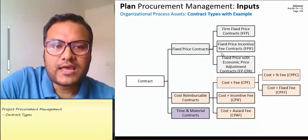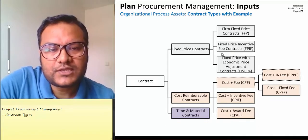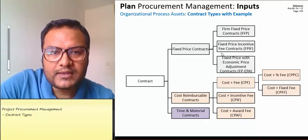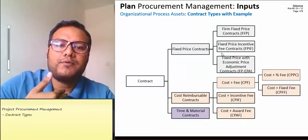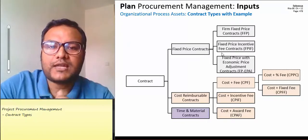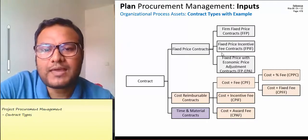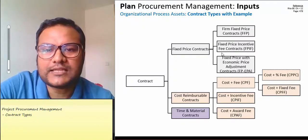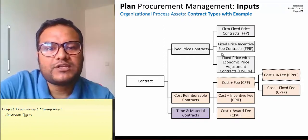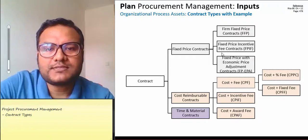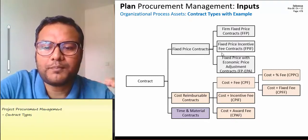Fixed price contract, as its name suggests, the seller will give a fixed amount for goods or services or products. For example, I will give a fixed price contract for a table. The fixed price contract has three parts: the first being the firm fixed price, which means a fixed amount — for example, 100,000 — agreed at the top.